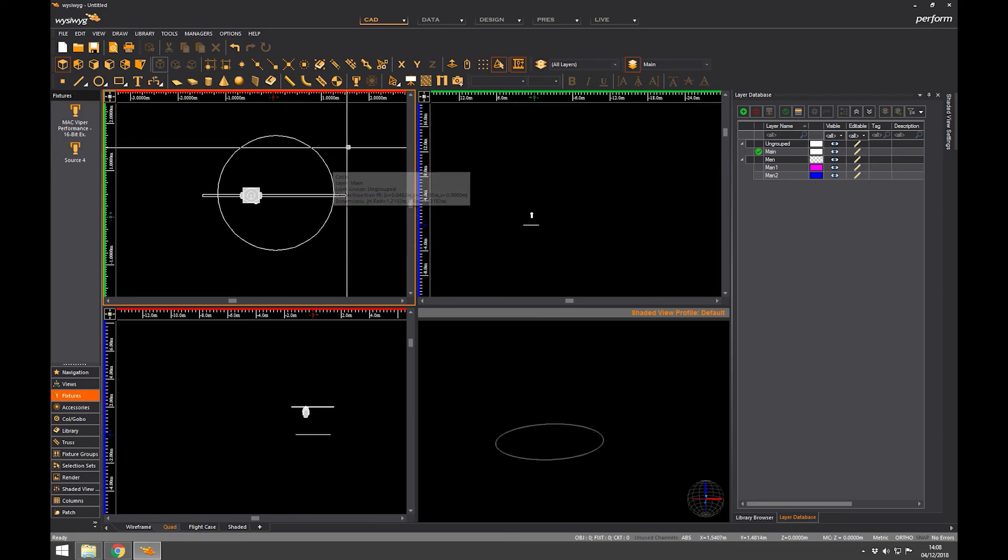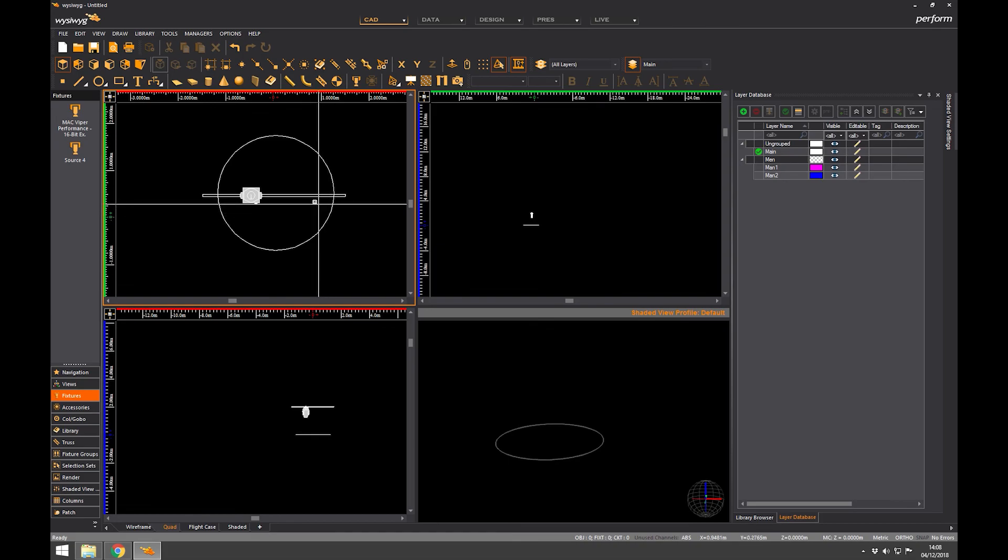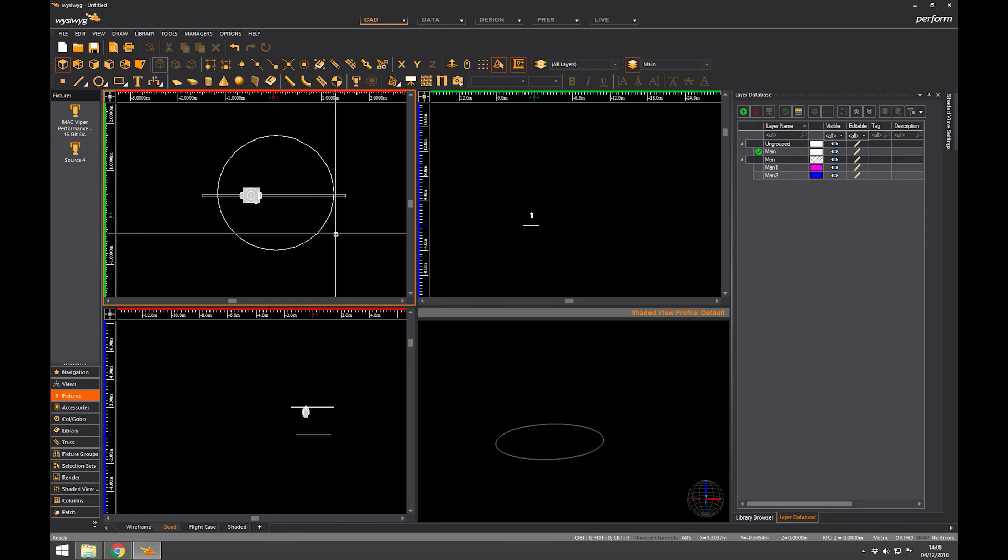It's just important that you understand the difference between CAD mode, design mode and live. You see in here, this is where we can edit lights, place them on pipes and things and build all our scenery. So that is CAD mode.